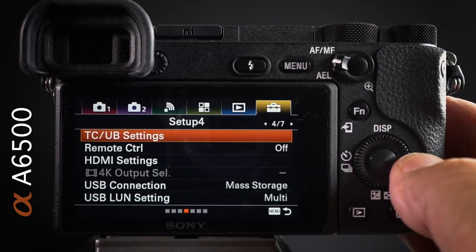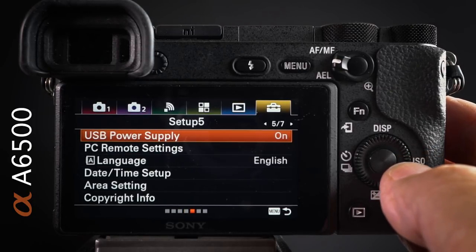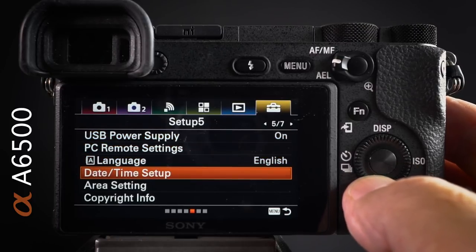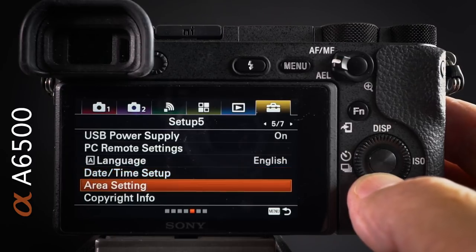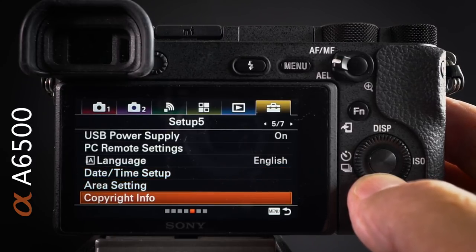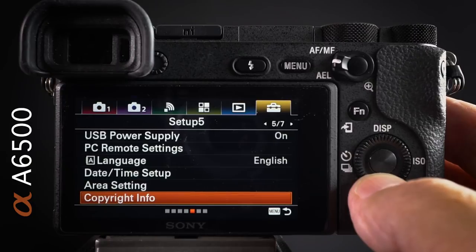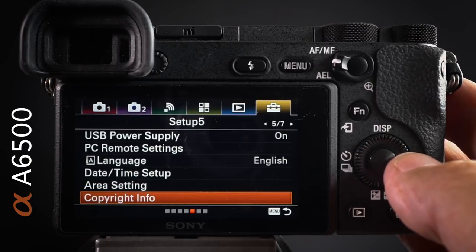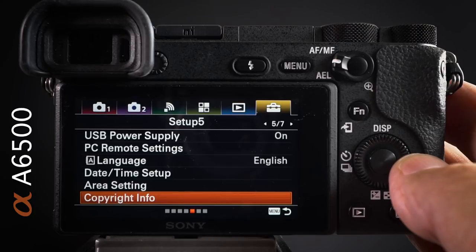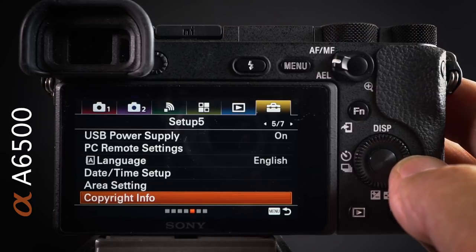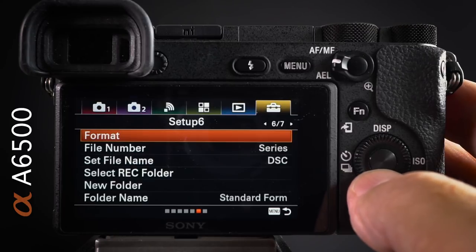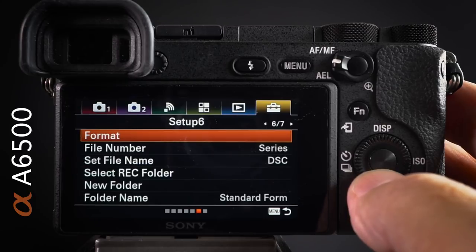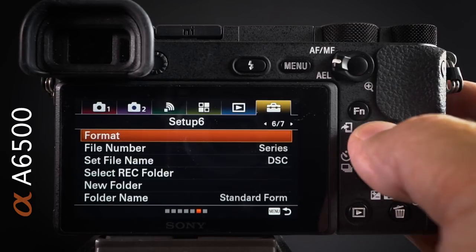For date/time setup, select the correct date, time, and area, and enter your copyright info — all of this works its way into your files so every file carries the correct information. Also remember where the format option is; every time you put the card back in the camera, you want to format it.